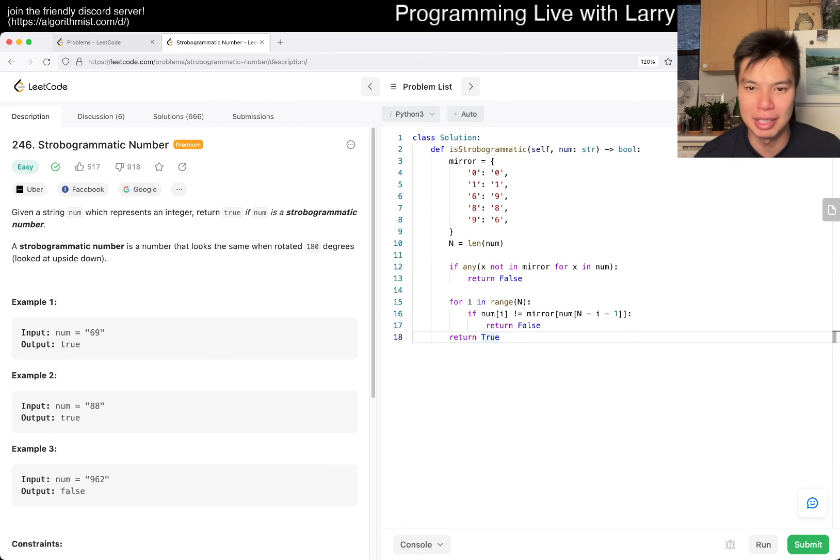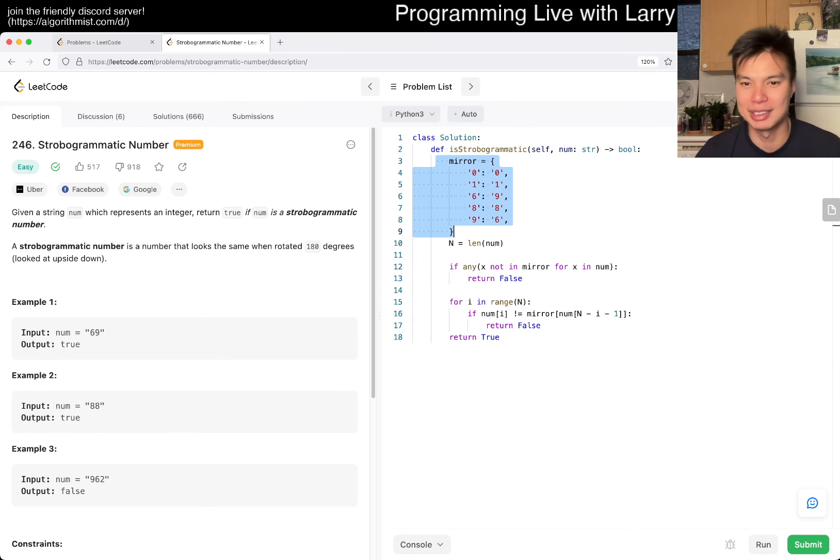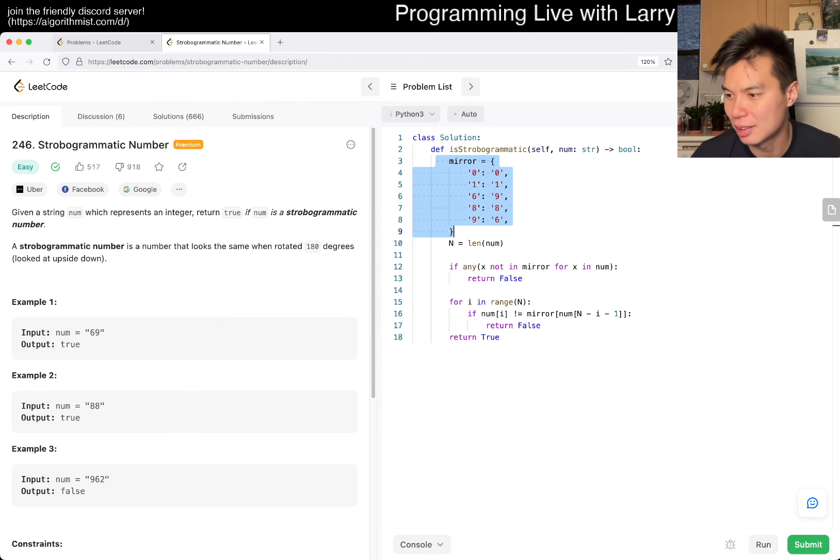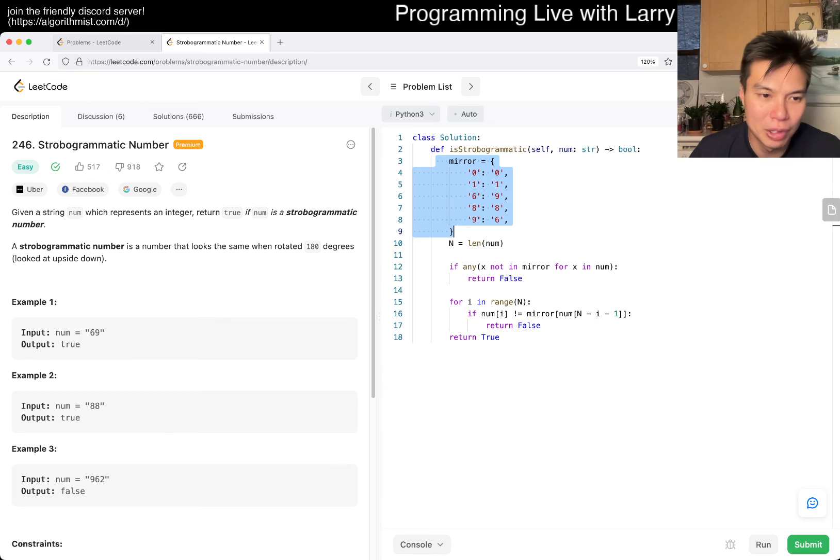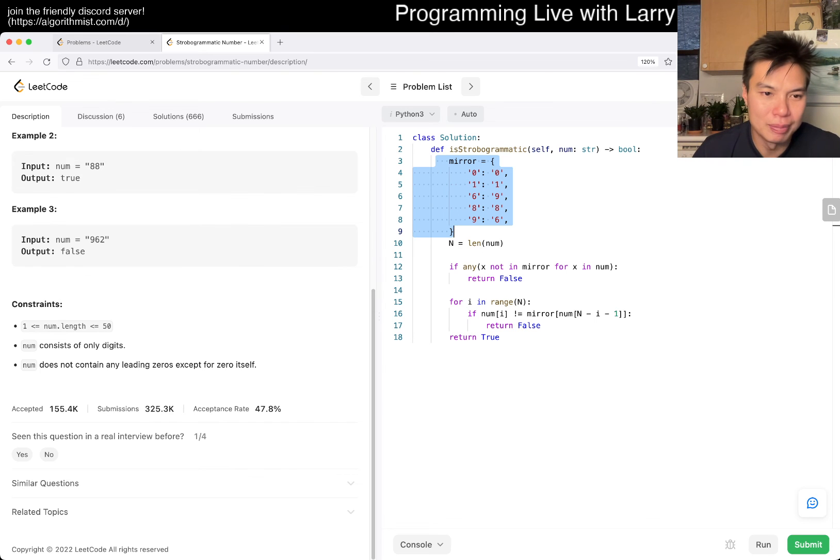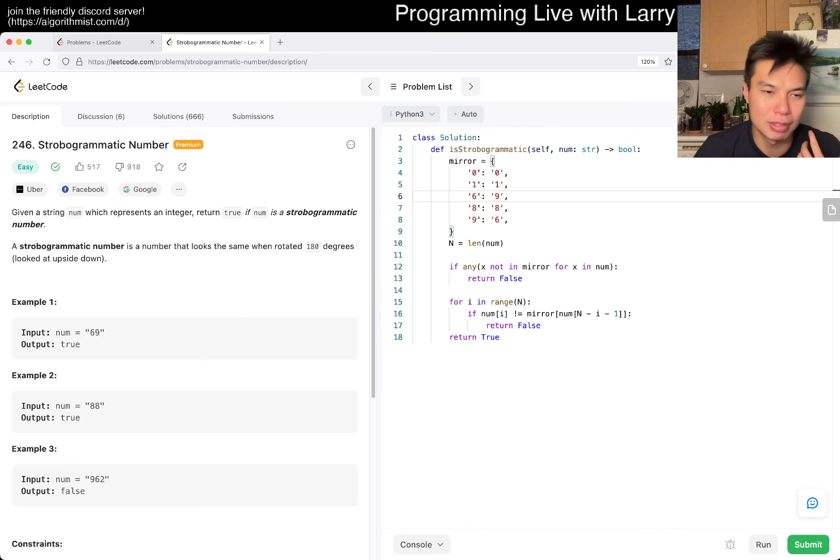This is going to be linear time, linear space. Well, depending on how you want to say this, but I guess this is constant space, actually. So yeah, linear time, constant space. Don't really have much to say about this one. I think this one just kind of think it through. I have seen similar problems before, but you know, just try to figure out all the edge cases which are kind of tricky.